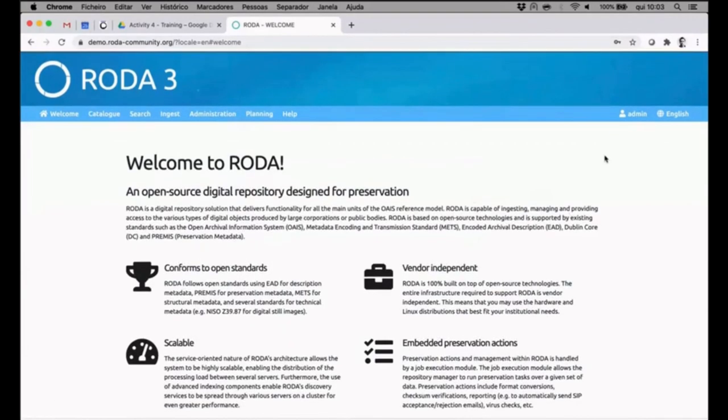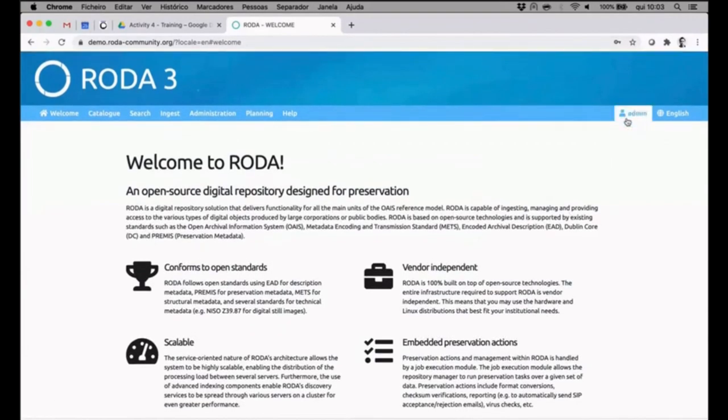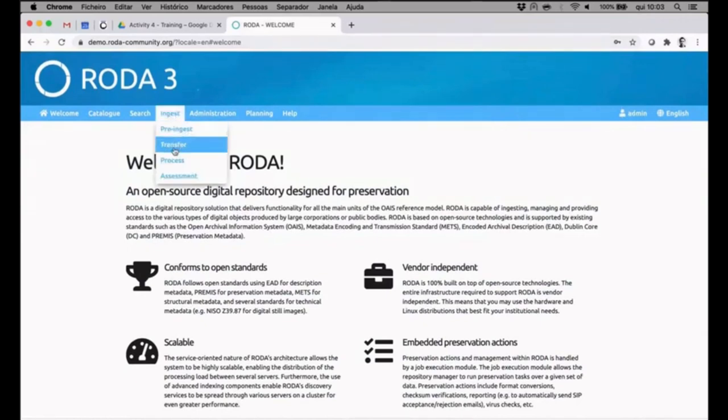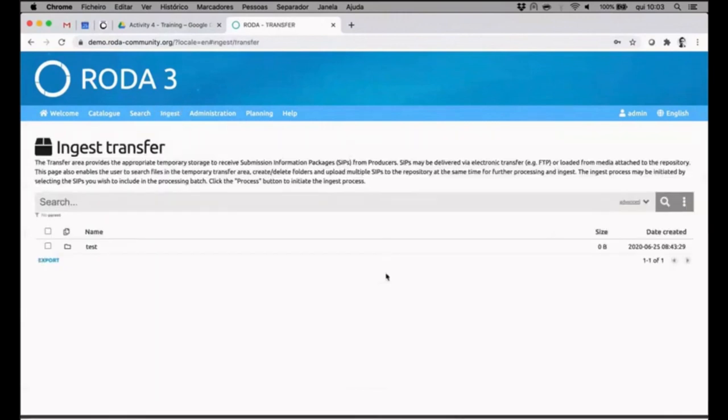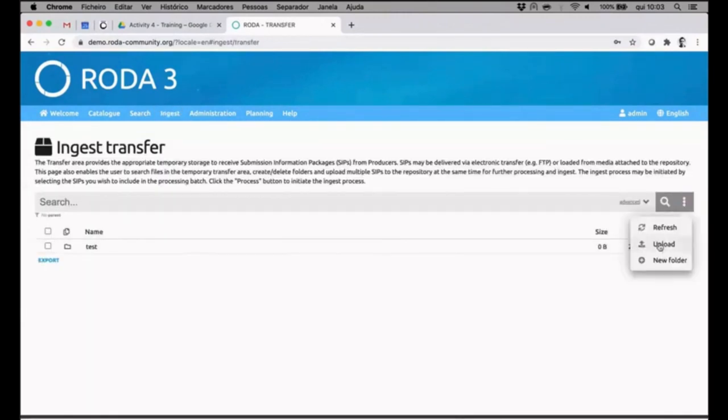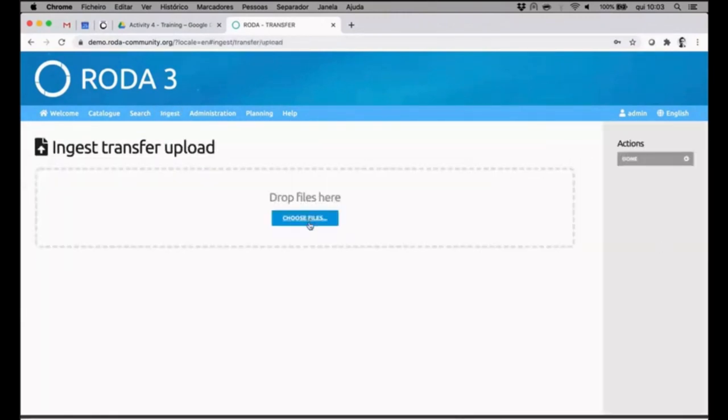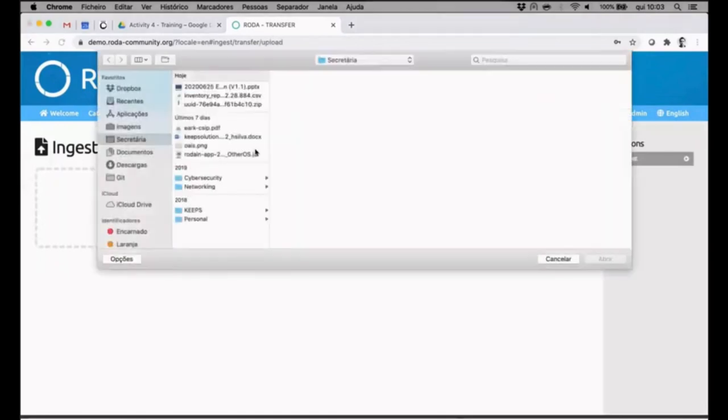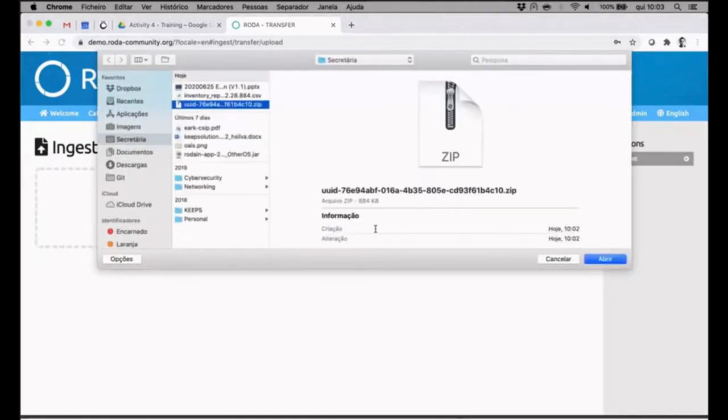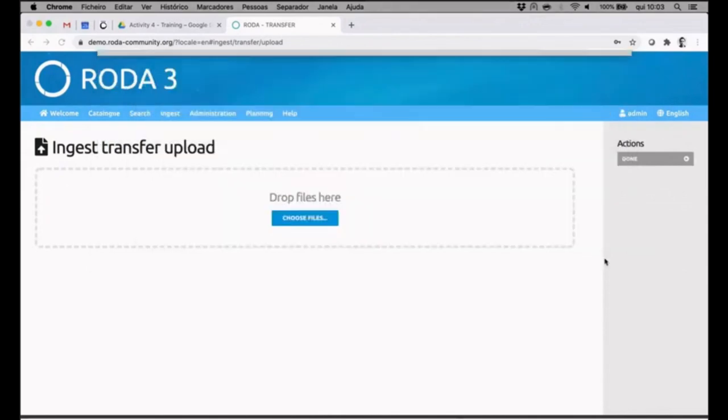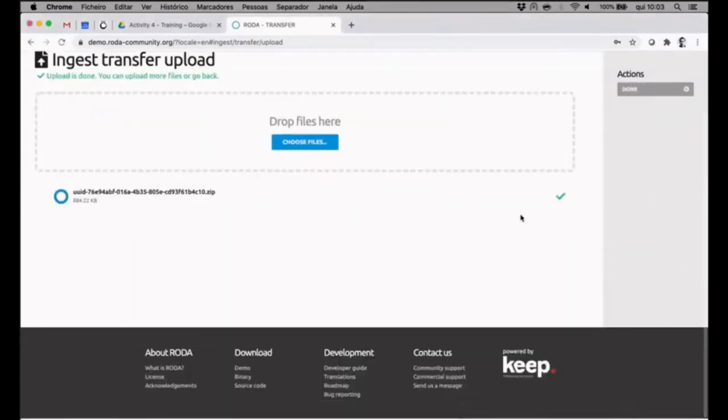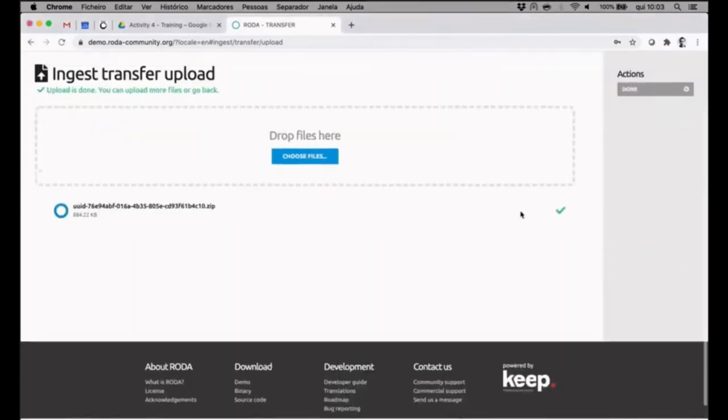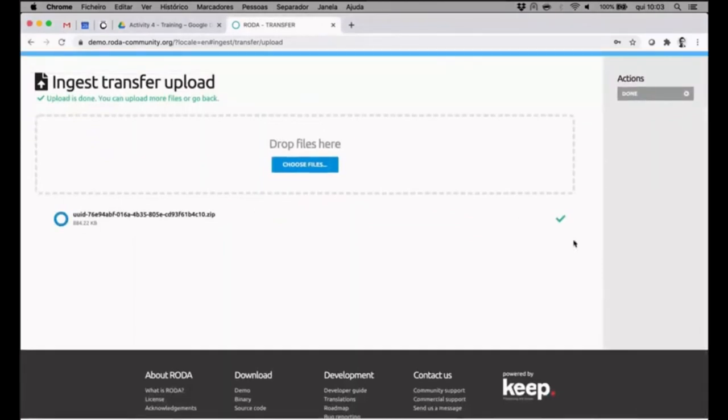After logging in I can see that I'm logged as the user admin. I will, as I've demonstrated in the presentation, transfer the file. So upload, choose the file, choose creation date and time. This is the SIP that I want to upload.